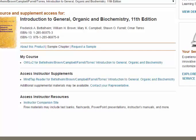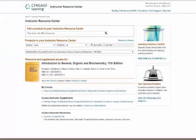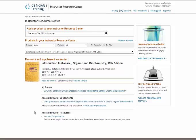I'm making this video to make you aware that you have an additional resource. When you purchase OWL v2, you get the e-book affiliated with OWL, and you can access that e-book by clicking on MindTap Reader.